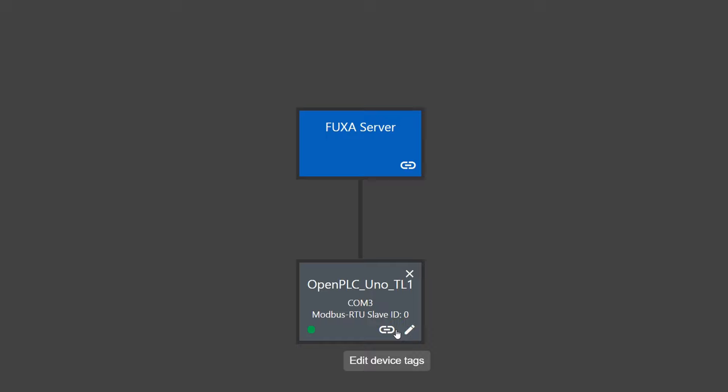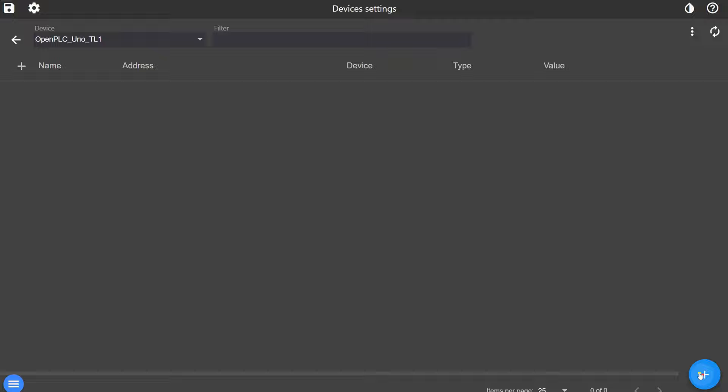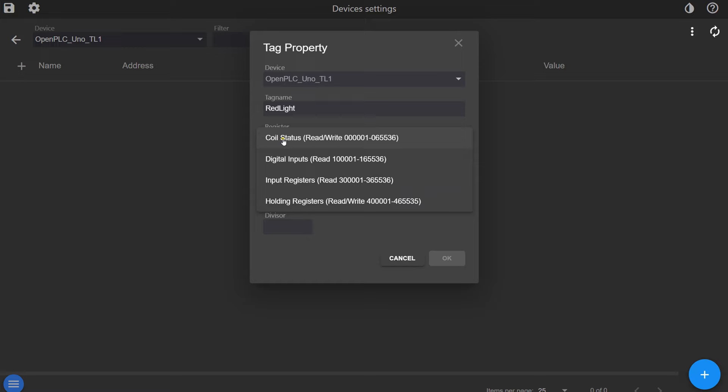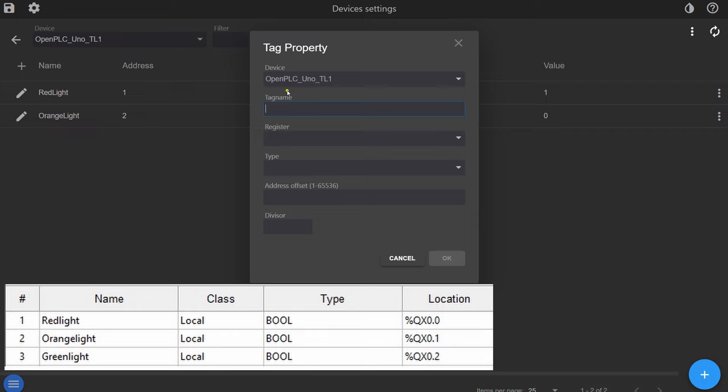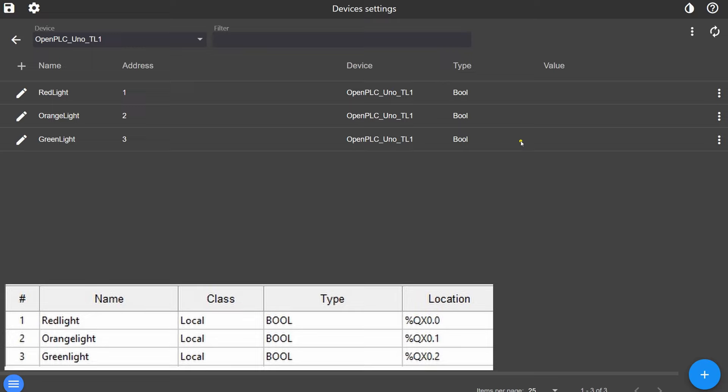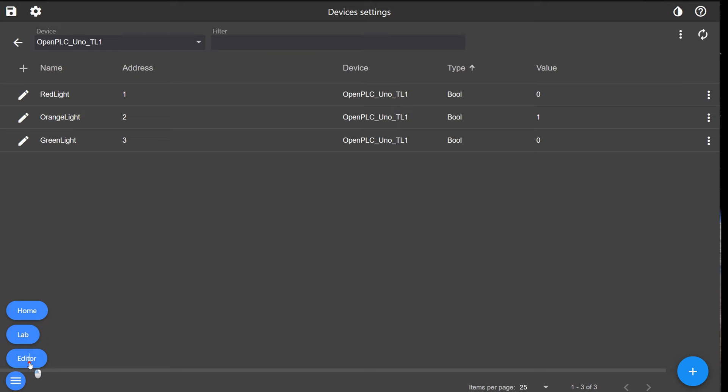The next step is to add the device tags to Fuxa. We first start by adding the outputs of the traffic light. These outputs are written in the coil status register. After adding the tags, you can immediately monitor the values. However, it can cause a little bit of confusion because output QX 0.0 will have address 1 and output QX 0.1 will have address 2 and so forth.